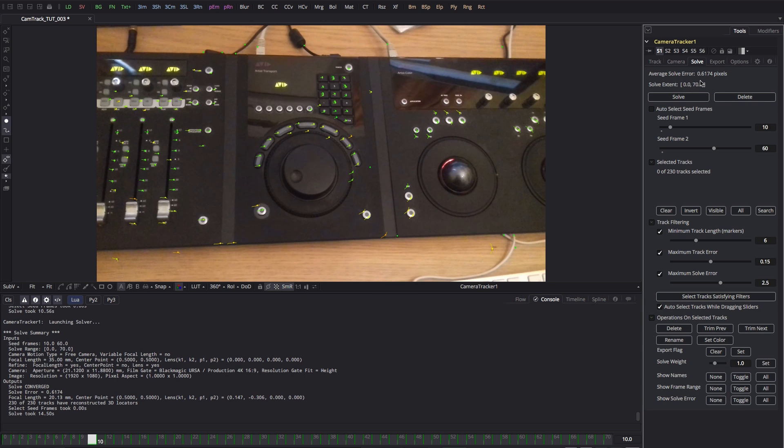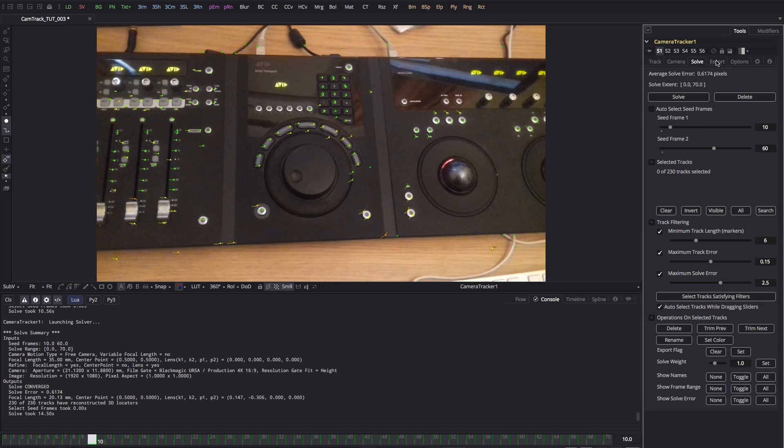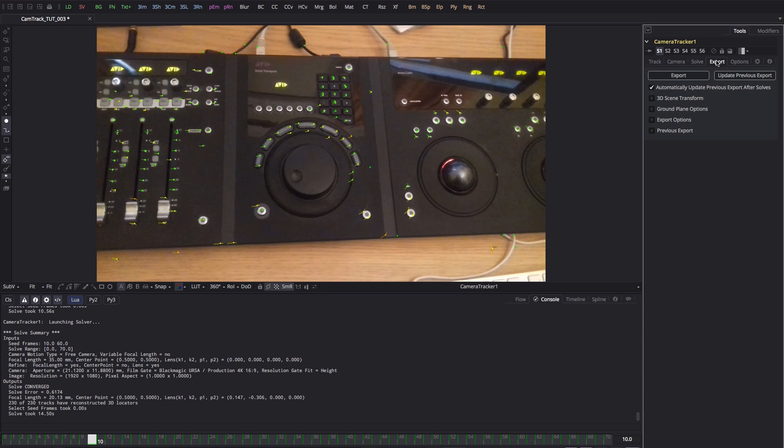So we're down to about 0.6 and for the purposes of this, this is probably going to be good enough. You really want to get down below 0.5 if you can, but given in this instance I've shot this with my crappy old phone, this is a pretty good result. I think we can now move on to the export tab.